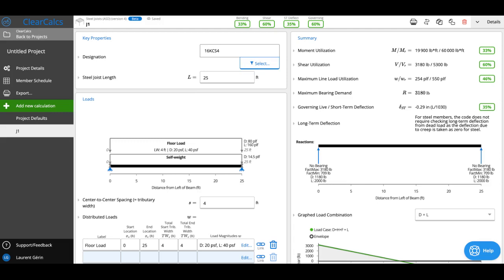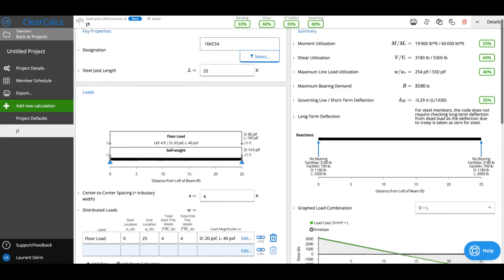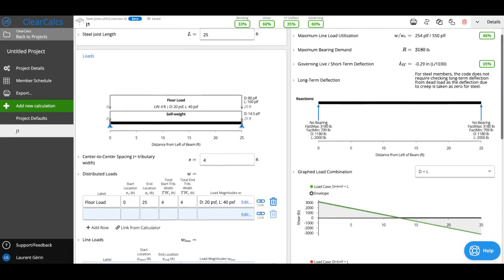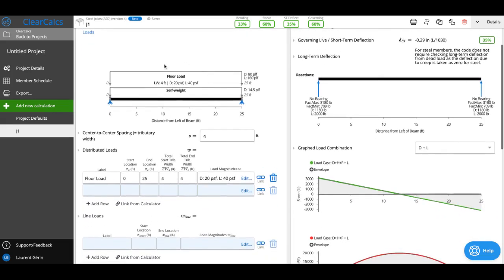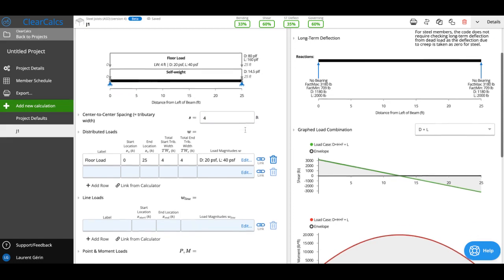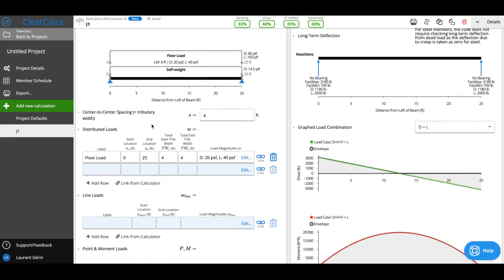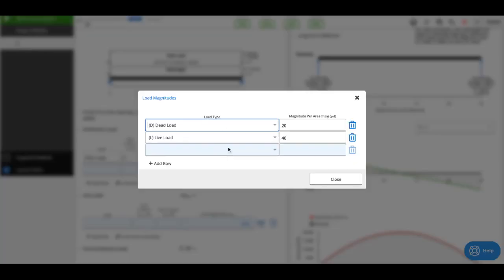Going down, we can enter our loads here. You can set the center-to-center spacing of the joists—we put four feet by default, but you can change this. Then we can enter a distributed load. For example, if you've got a 20 PSF dead load and 40 PSF live load, you can enter that and change it as needed.